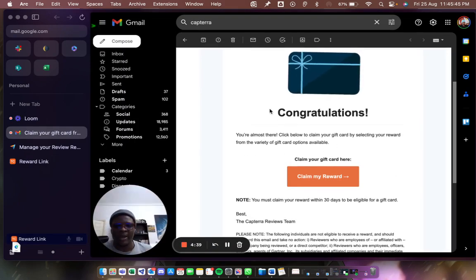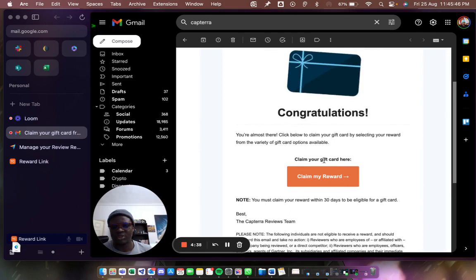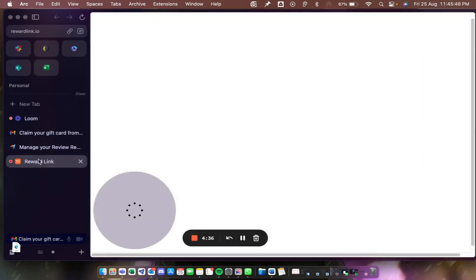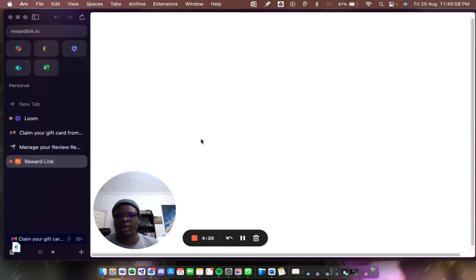I kind of like recently noticed that you cannot access rewardlink.io if you're in a bunch of countries out there. It's not just your country. Even from the UK, like I turned on my VPN, I tried the UK, it wasn't working.